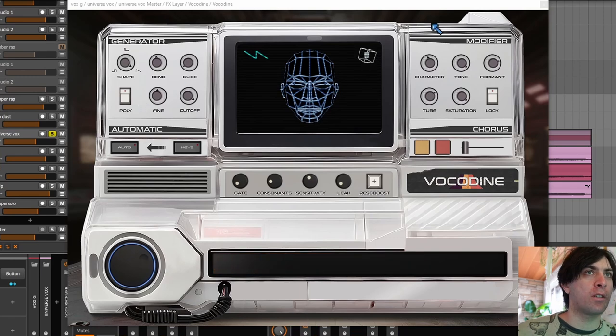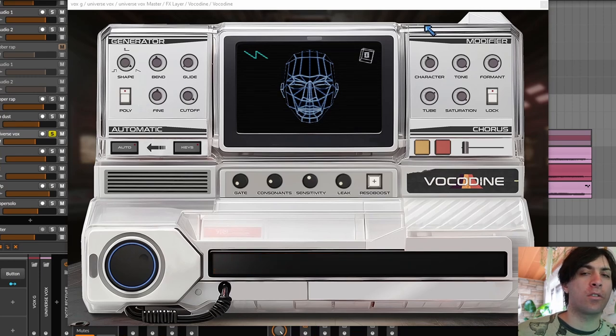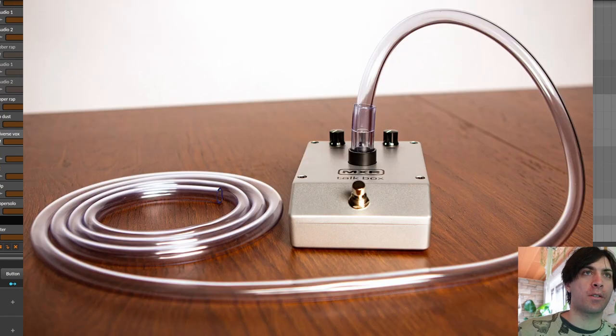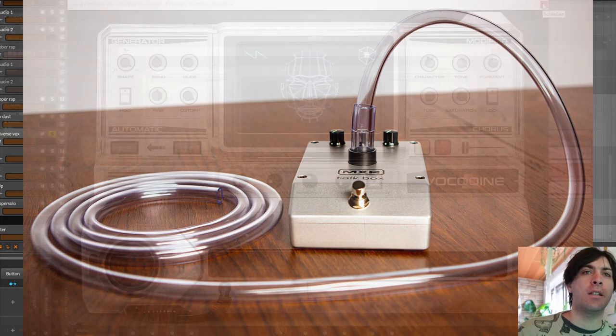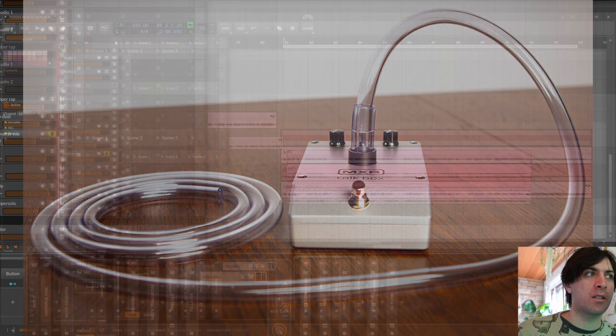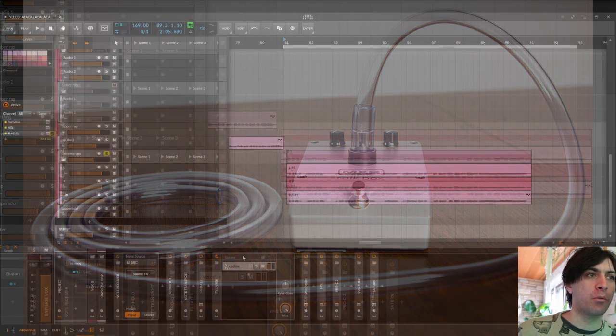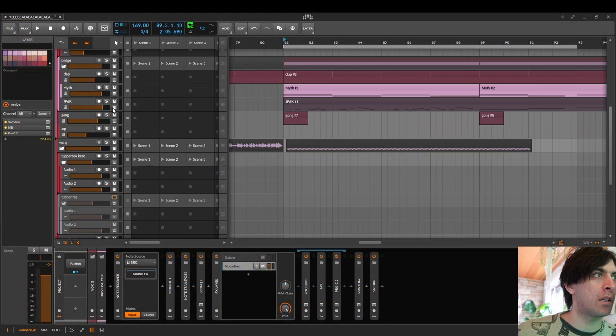So this is vocodine, a plugin that is used to simulate the sound of talkboxes. So not entirely a vocoder and also not entirely autotune, but something in between in my opinion.